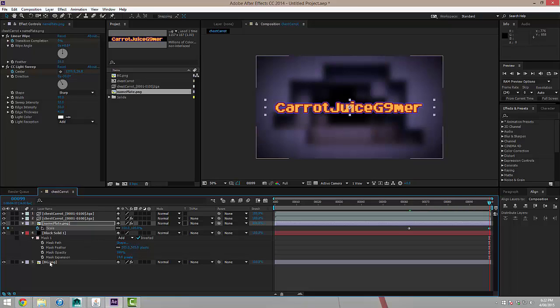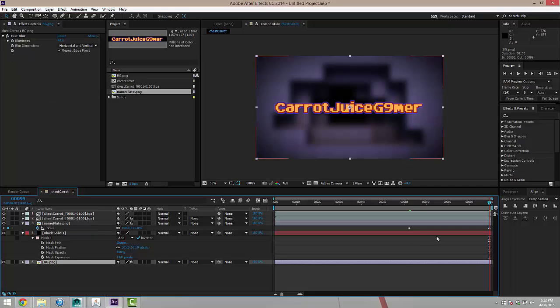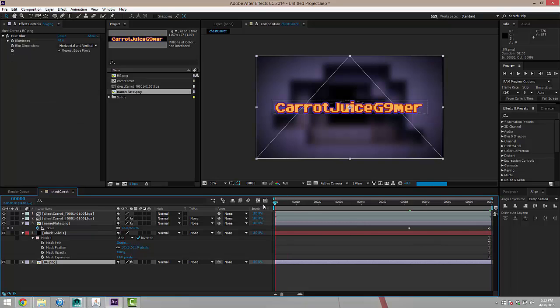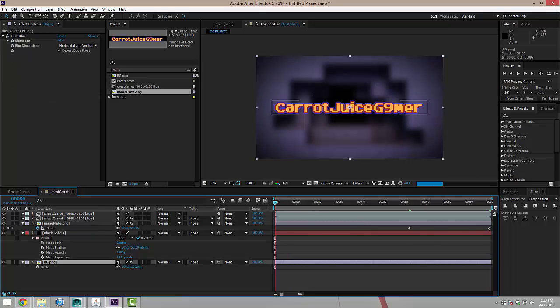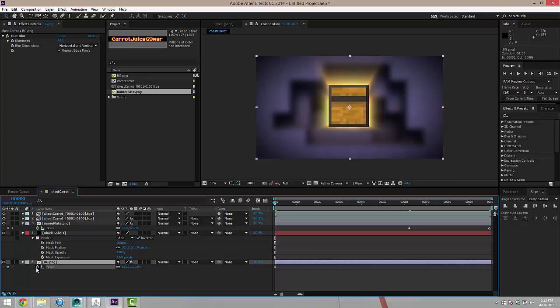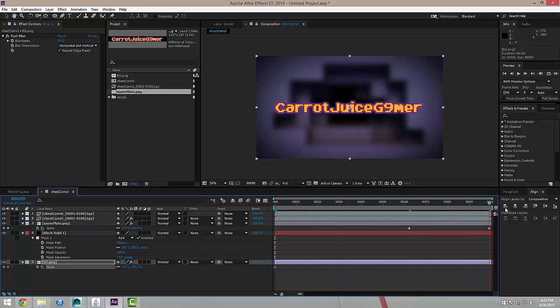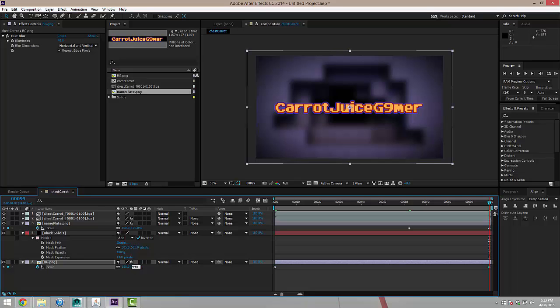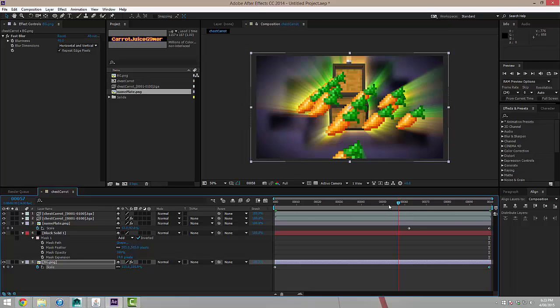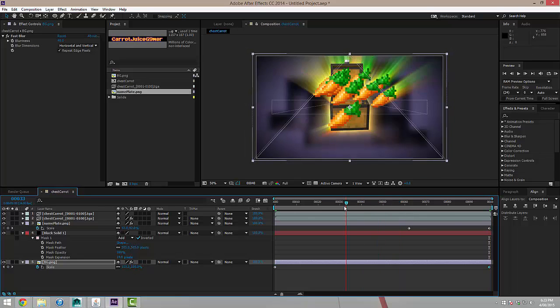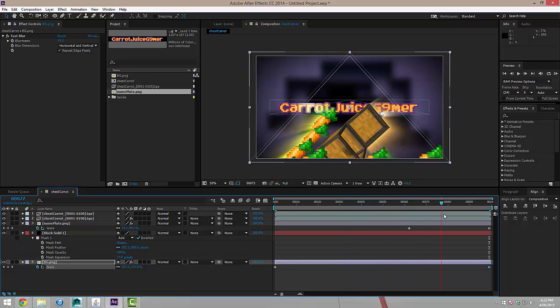And I'm going to do the same for the background as well. Go to the very start this time, set a keyframe on scale for 100 and I'm going to go through to the end and I'll go for, say, 110. Alright, I'm pretty happy with that. Let's see what we've got.